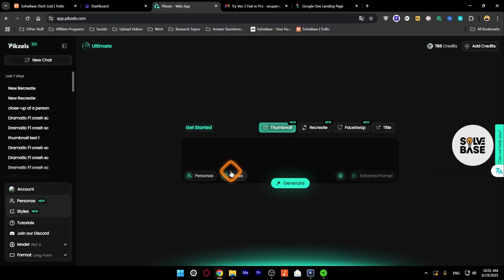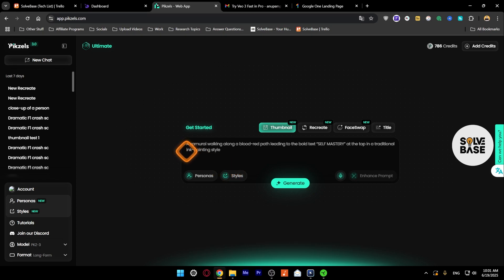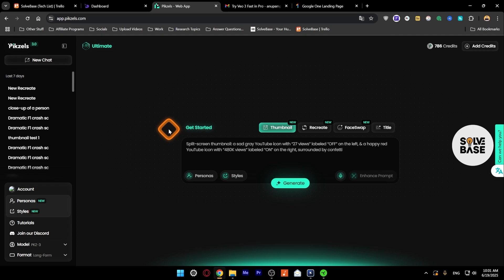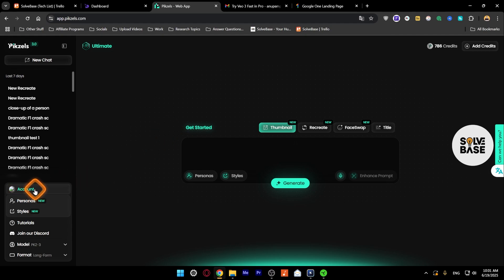In order to cancel your Pexels AI subscription, you need to first go over on pexels.com and then log into your account. Once you've done that, on the bottom left you're going to find this account button. Click on it.